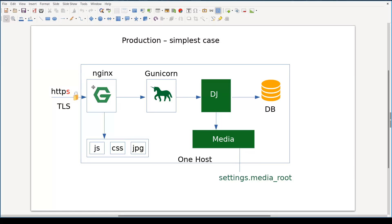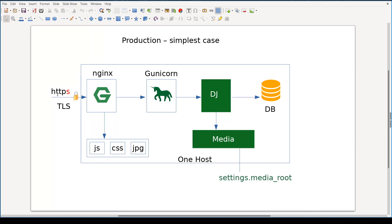Nginx is a web server and a proxy at the same time. It is a web server because it can handle HTTP requests, serve static content like stylesheets, JavaScript, or images. It can also deal with the TLS layer, or secure HTTP.